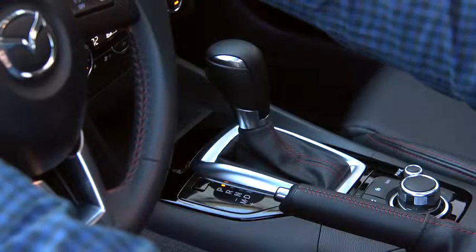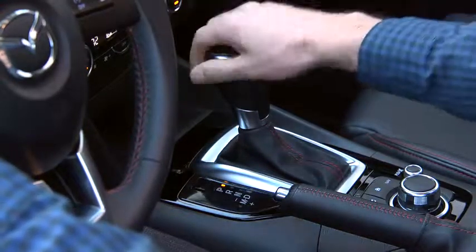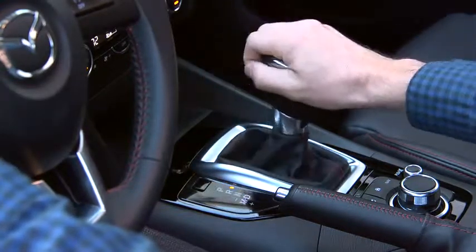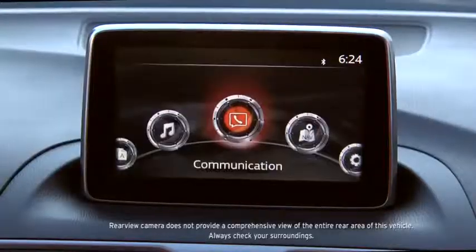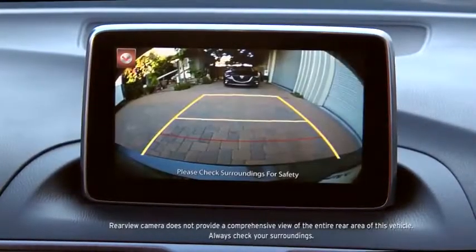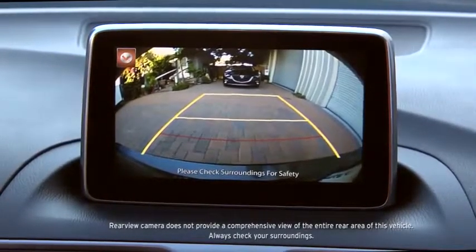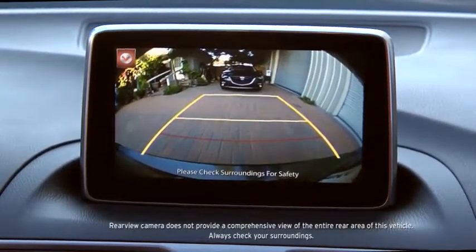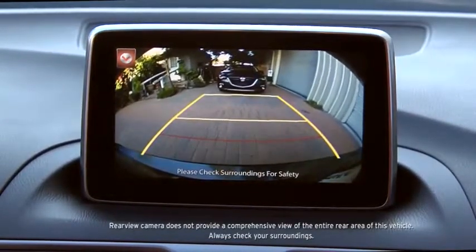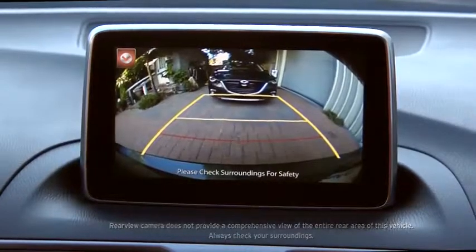The rear view monitor appears whenever you shift into reverse with the ignition switched on. Yellow width guidelines are a reference to the approximate width of the vehicle. Distance guidelines indicate the approximate distance to a point measured from the end of the rear bumper.